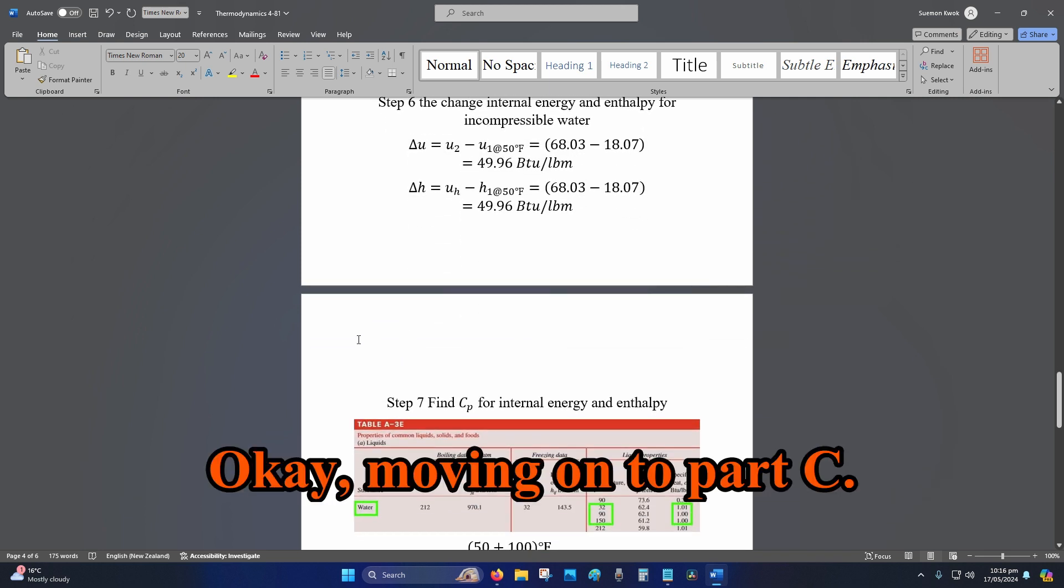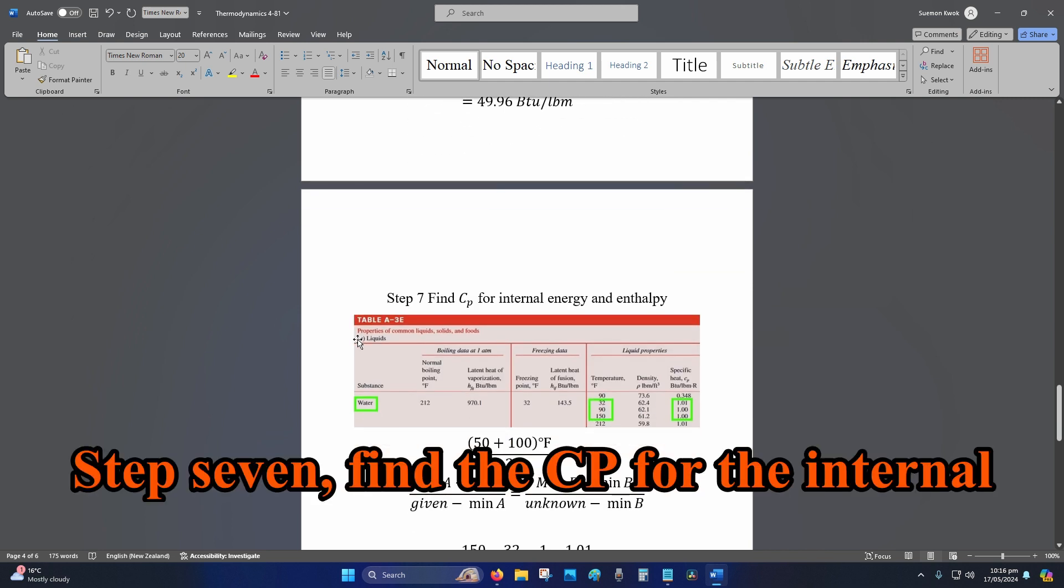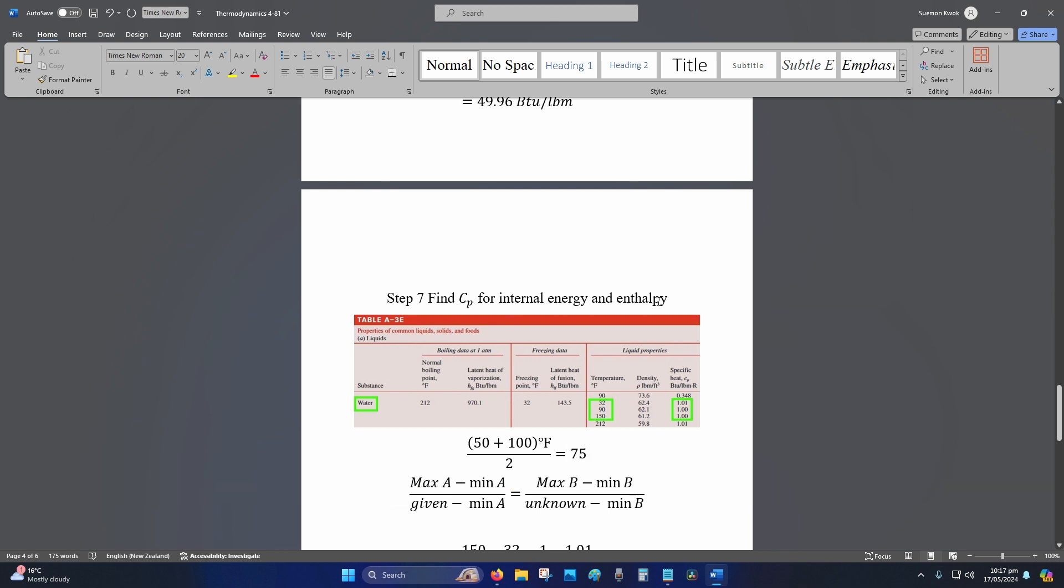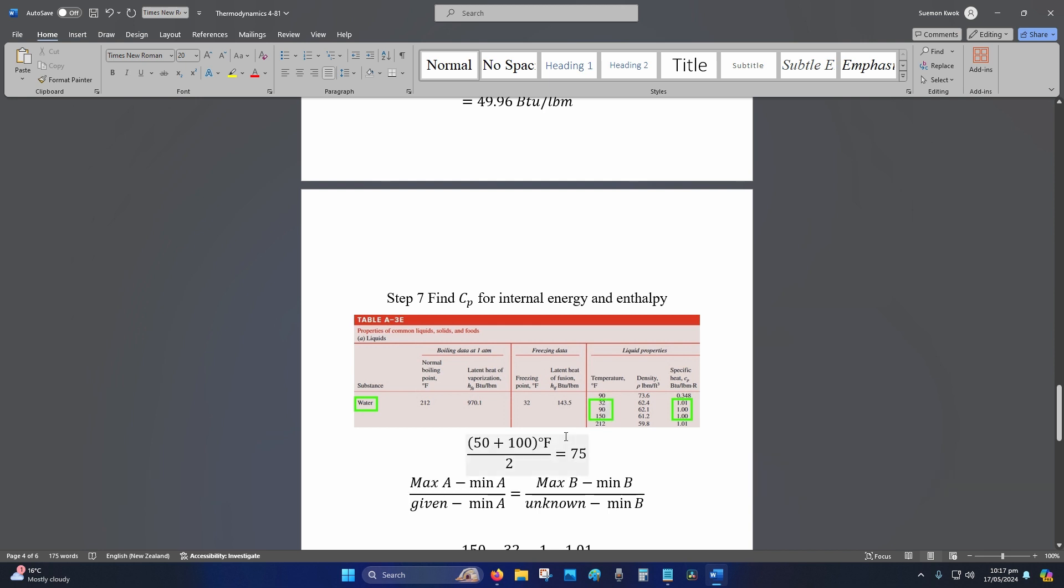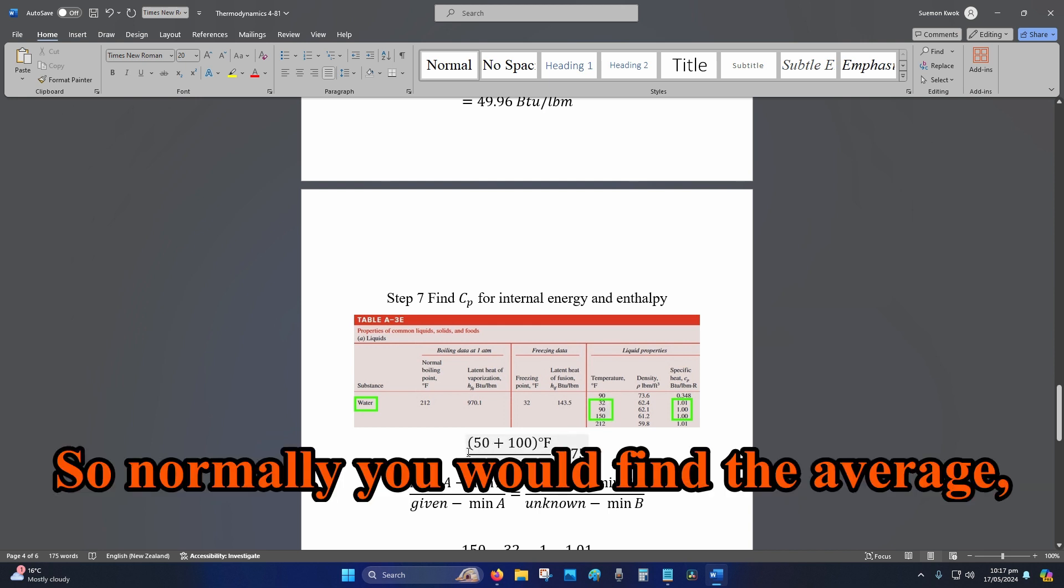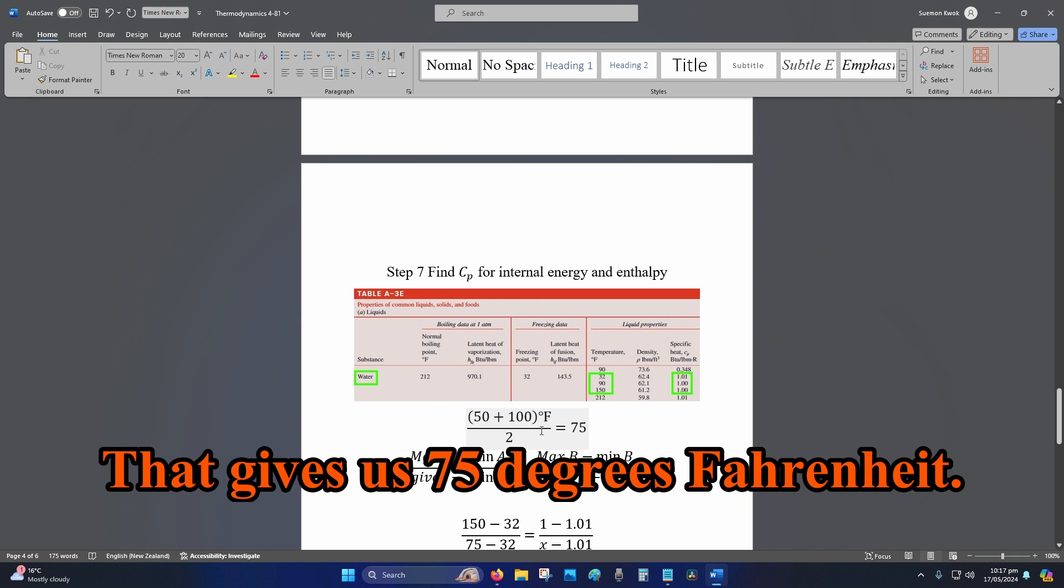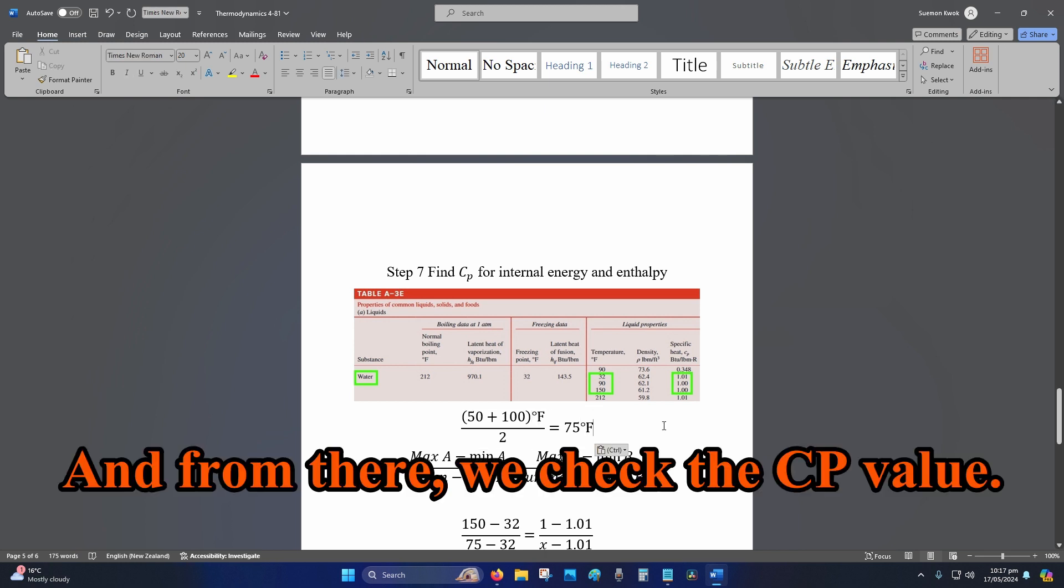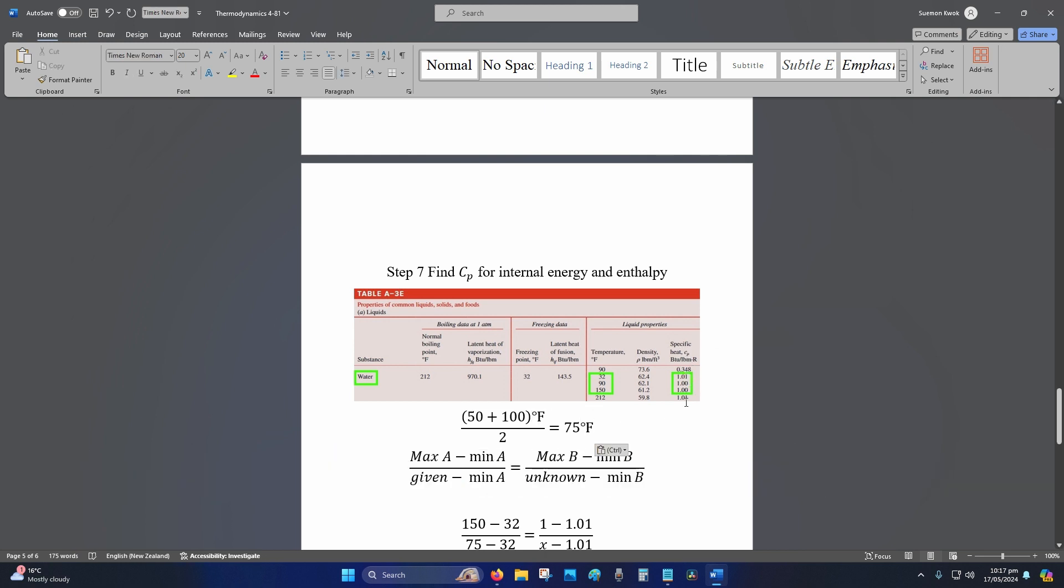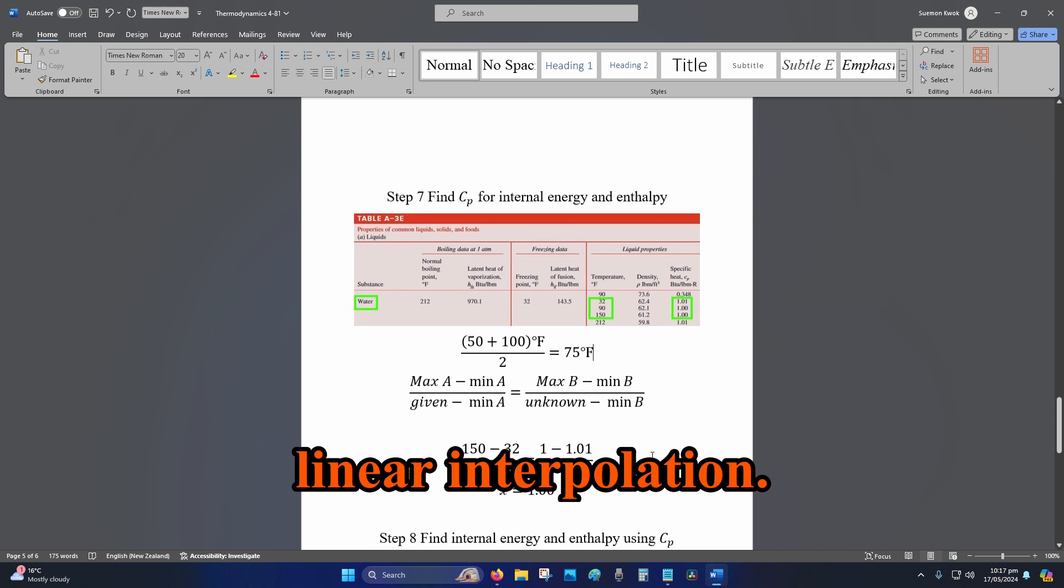Okay, moving on to part C. Step seven: find the c_p for the internal energy and enthalpy. So we go to water, we go to our table for our temperature. Normally you would find the average, which is 50 plus 100, which is 150 divided by 2. That gives us 75 degrees Fahrenheit.